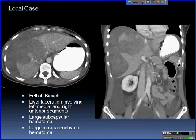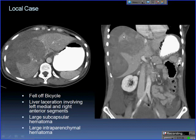Another local case: a patient who fell off a bicycle — a significant injury for that mechanism — showing subcapsular hematoma and intraparenchymal hematoma as well.